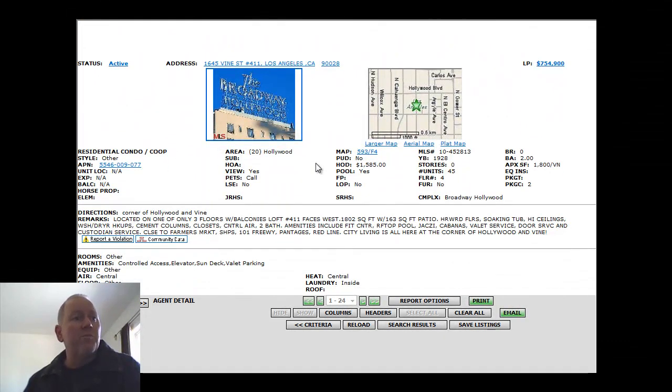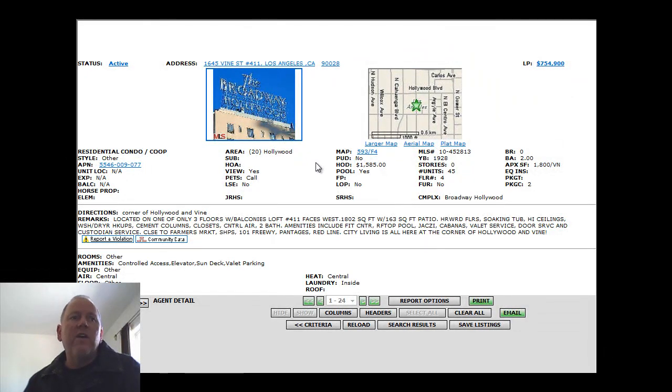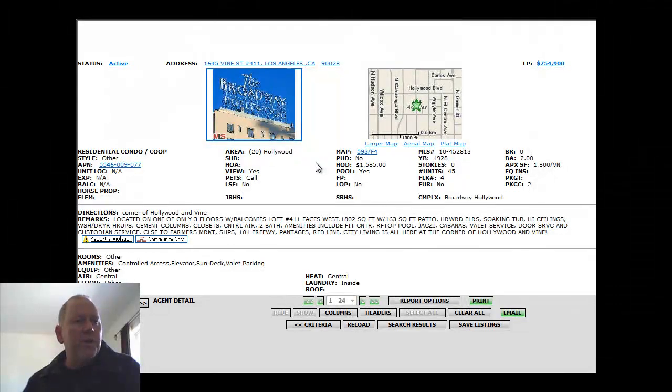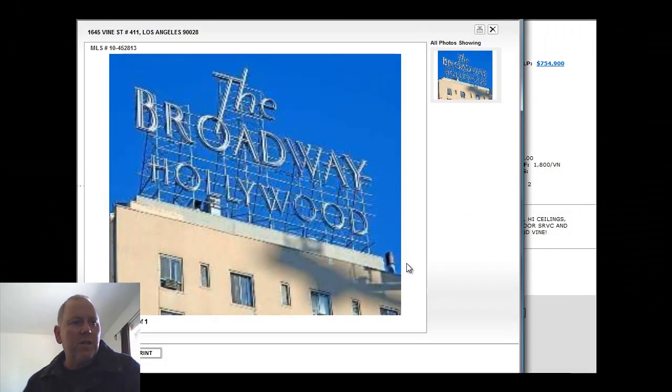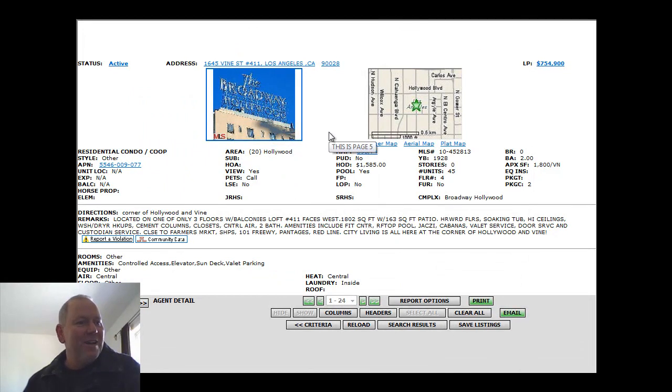We have another Broadway loft that's for sale. Again, this is 1645 Vine Street, number 411. $754,900. There are no pictures other than this picture. It shows us the sign, which is a nice sign. But again, love to see some pictures.